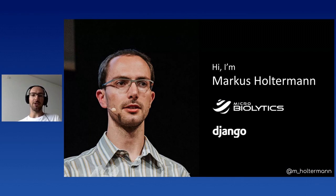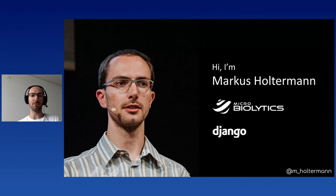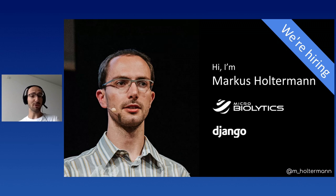Some of you may know me from my engagement in the Django project and historically have been primarily contributing to its migration system. Over time, my focus shifted to organizing some DjangoCons in Europe and Australia as well as being a member of its operations and security teams. In my day job, I'm a staff engineer and team lead at MicroBiolytics and responsible for our cloud infrastructure and software.